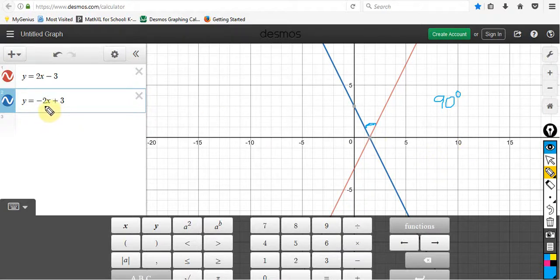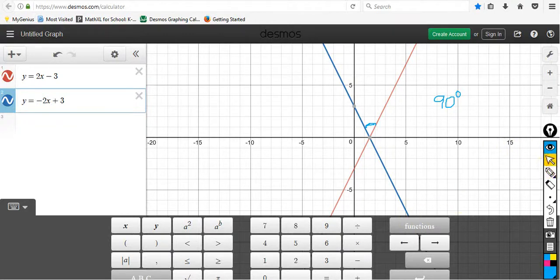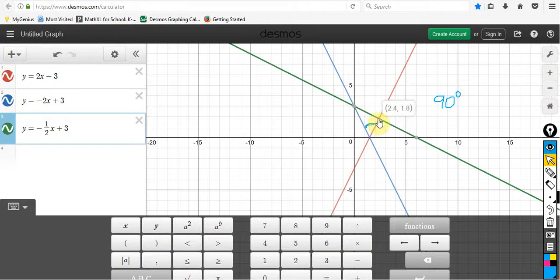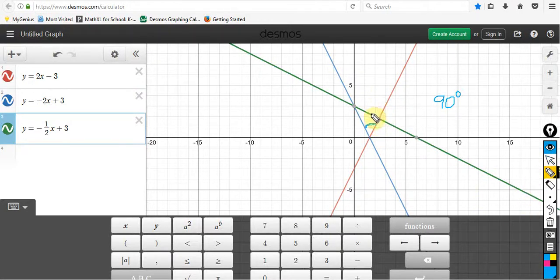A negative slope helps, but it does not make it a 90 degree angle. I'm going to put in the equation of the line that is perpendicular. You'll notice here that I now have this green line that also has a y-intercept of 3. My slope is negative 1/2, and the red line and the green line now do meet at a 90 degree angle. When I sketch this in here, you'll see that is a square — it is a 90 degree angle.